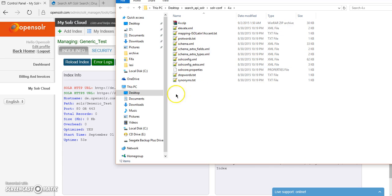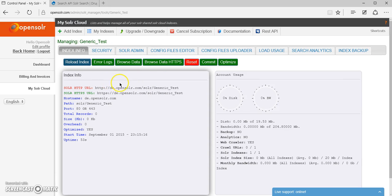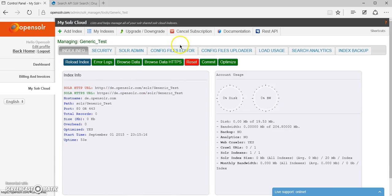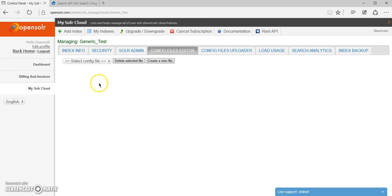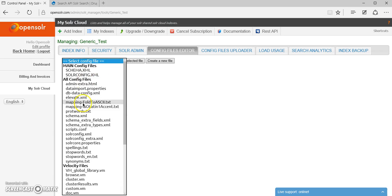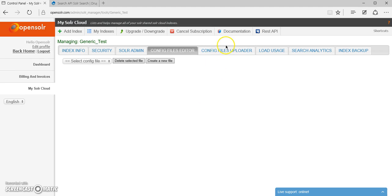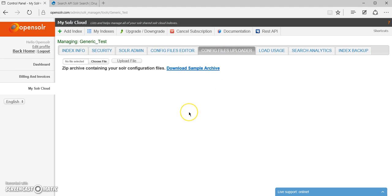Therefore, I have two options to do this. The config files editor, where I can edit each file individually, or the config files uploader.